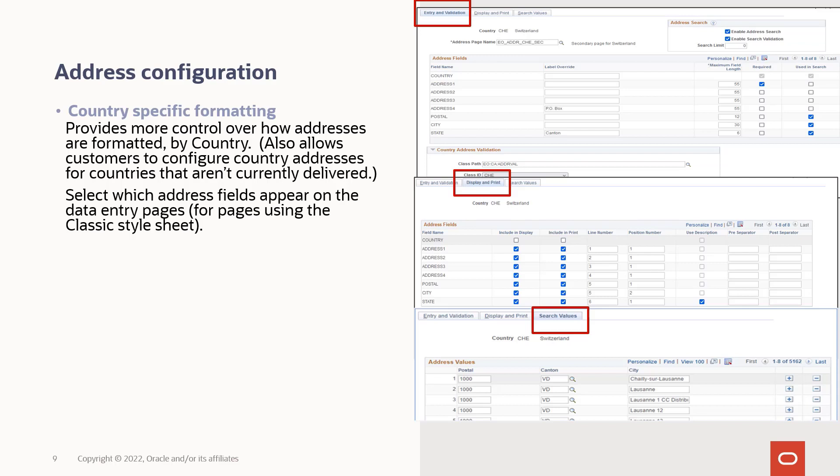You can now select which address fields appear on the data entry pages in the classic style sheet. The design also enables you to configure address properties such as field length and to identify if a field is required. You can also add your own cross-validation logic if the existing validation isn't sufficient.